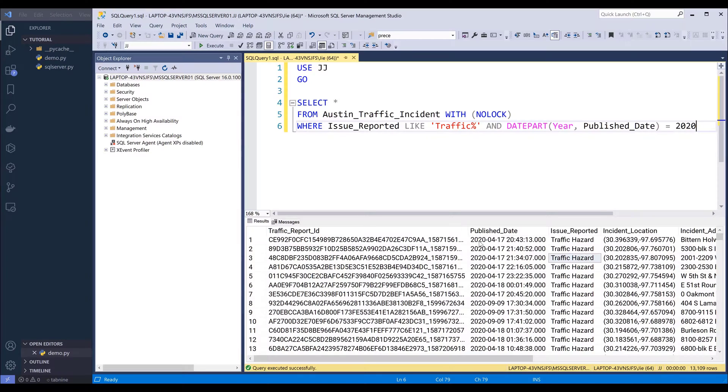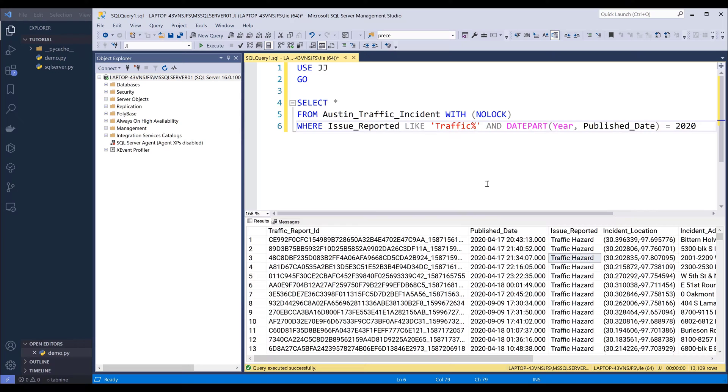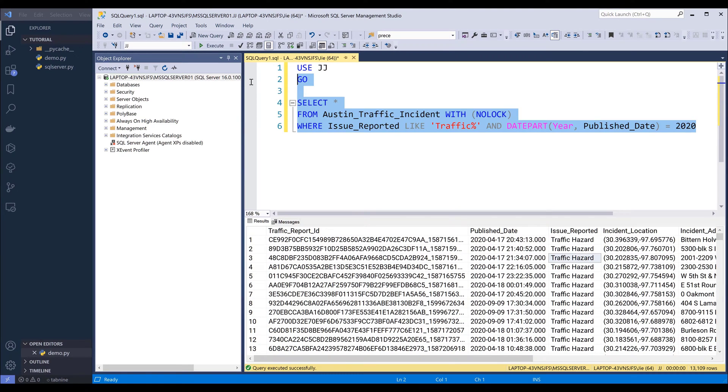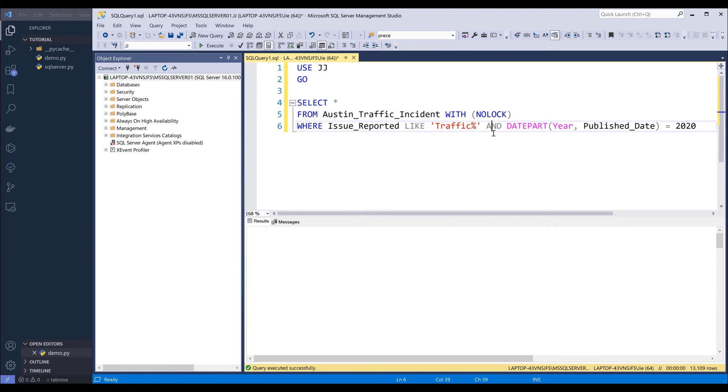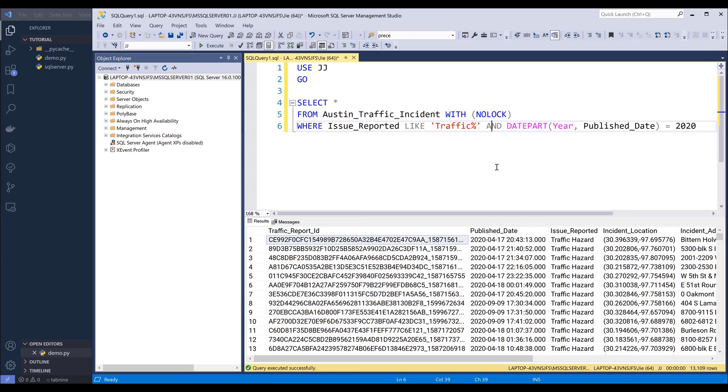So this is a script I use whenever I need to upload a table from SQL Server to Google BigQuery. Here in my SQL Server, I have this SQL statement. If I run it, it's going to create this dataset that has about 13,000 rows.